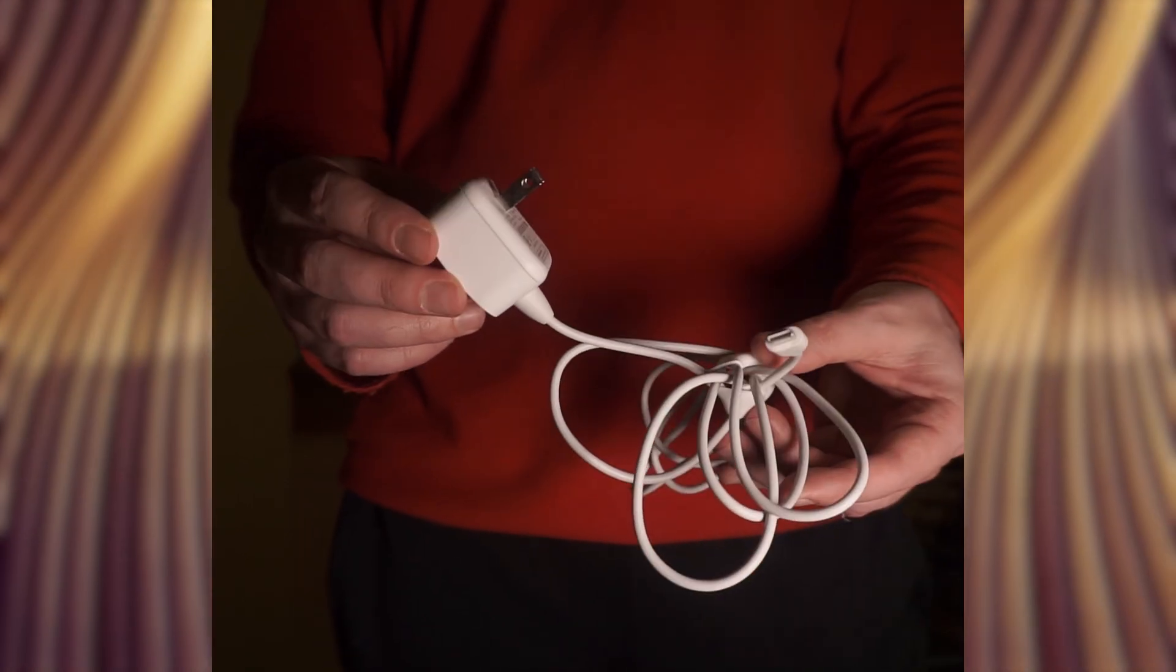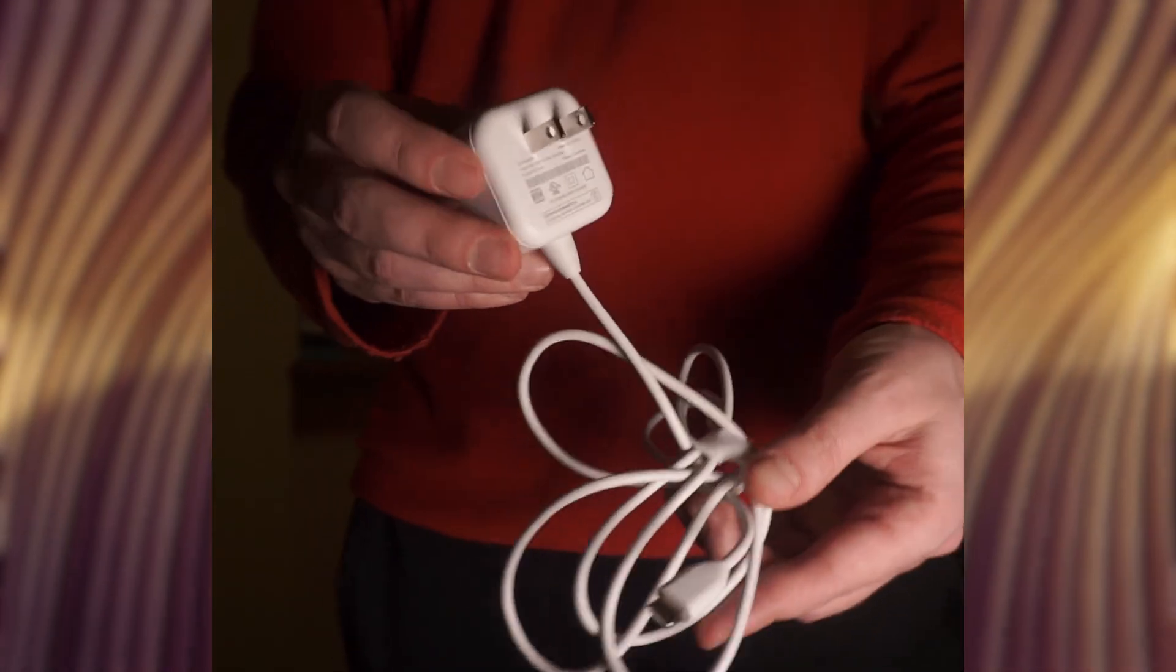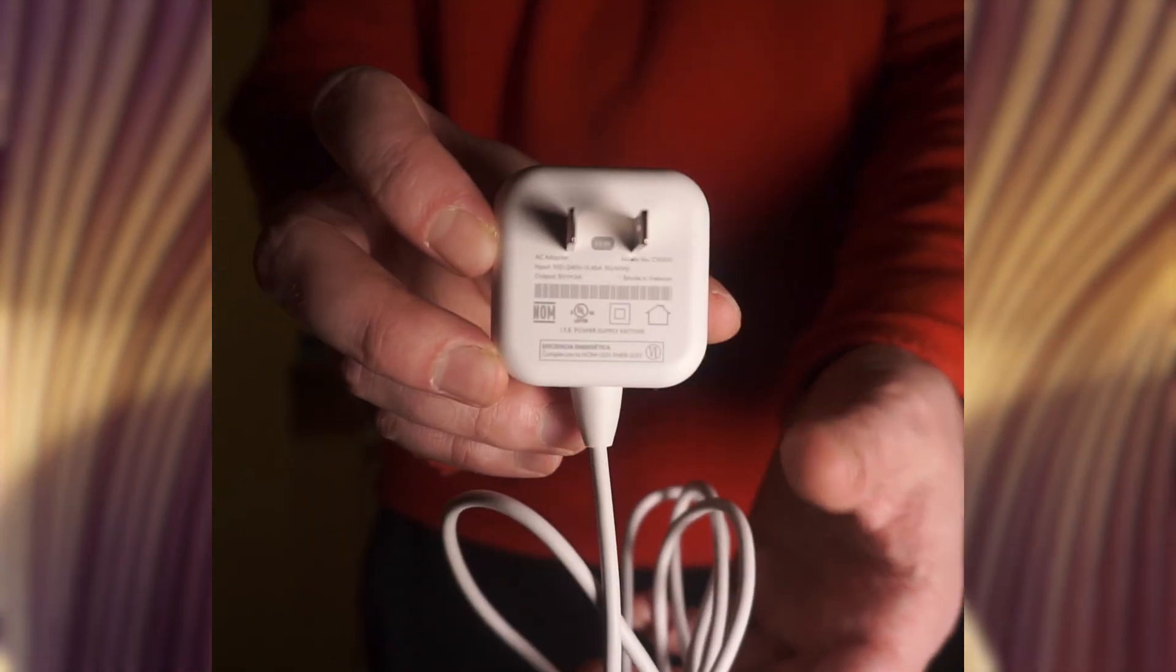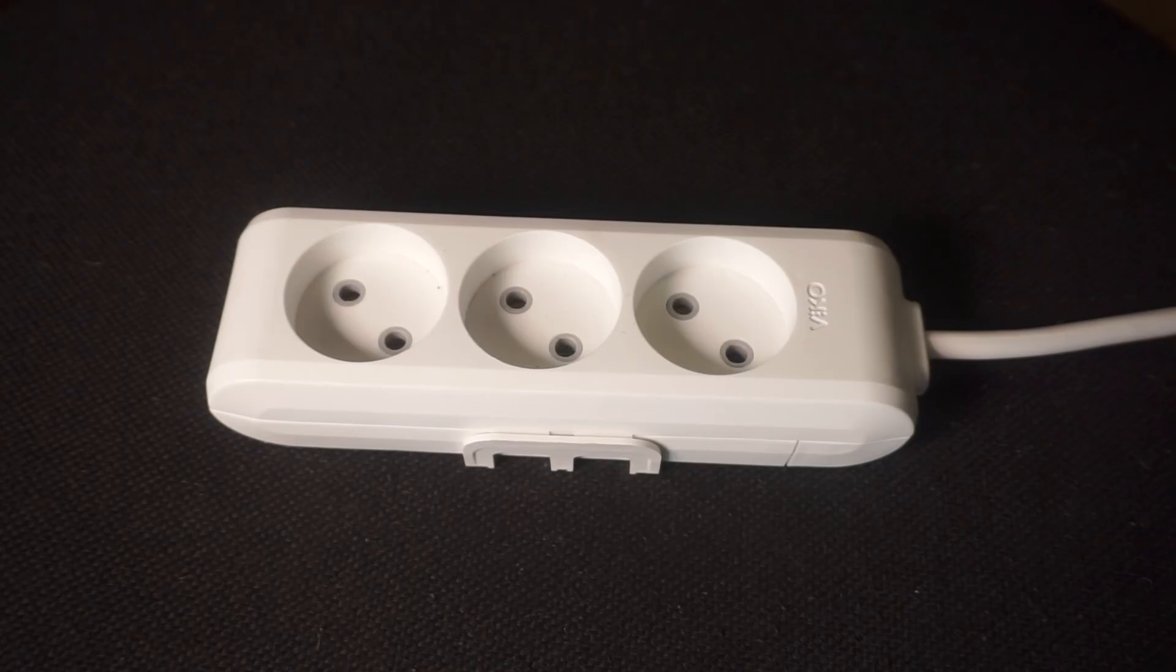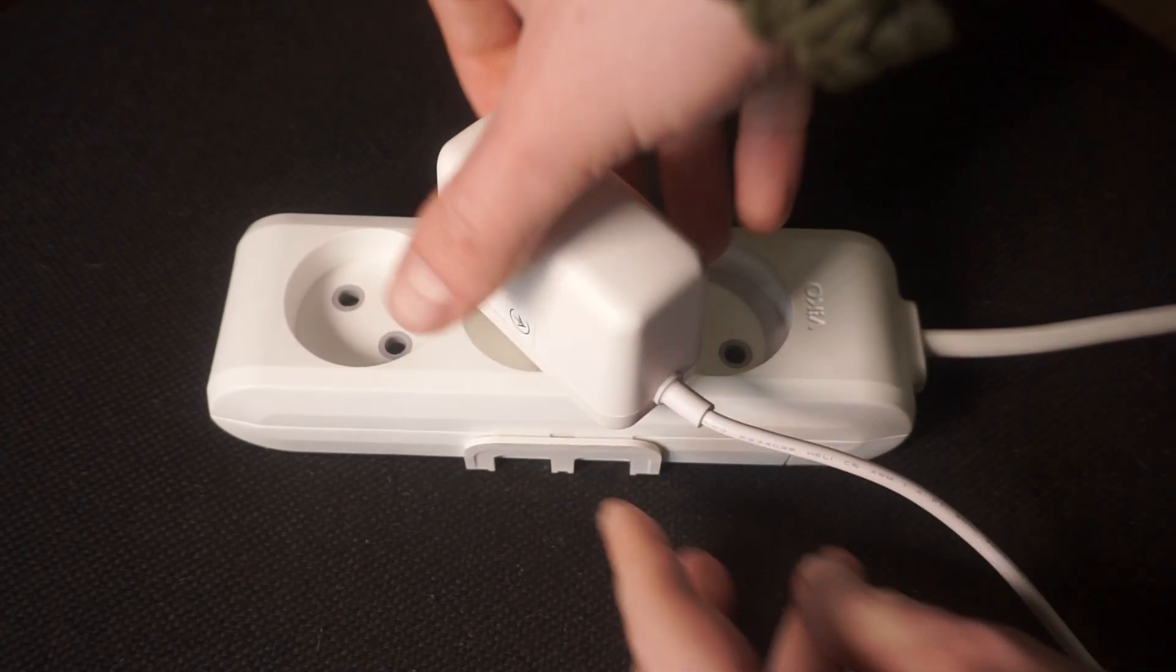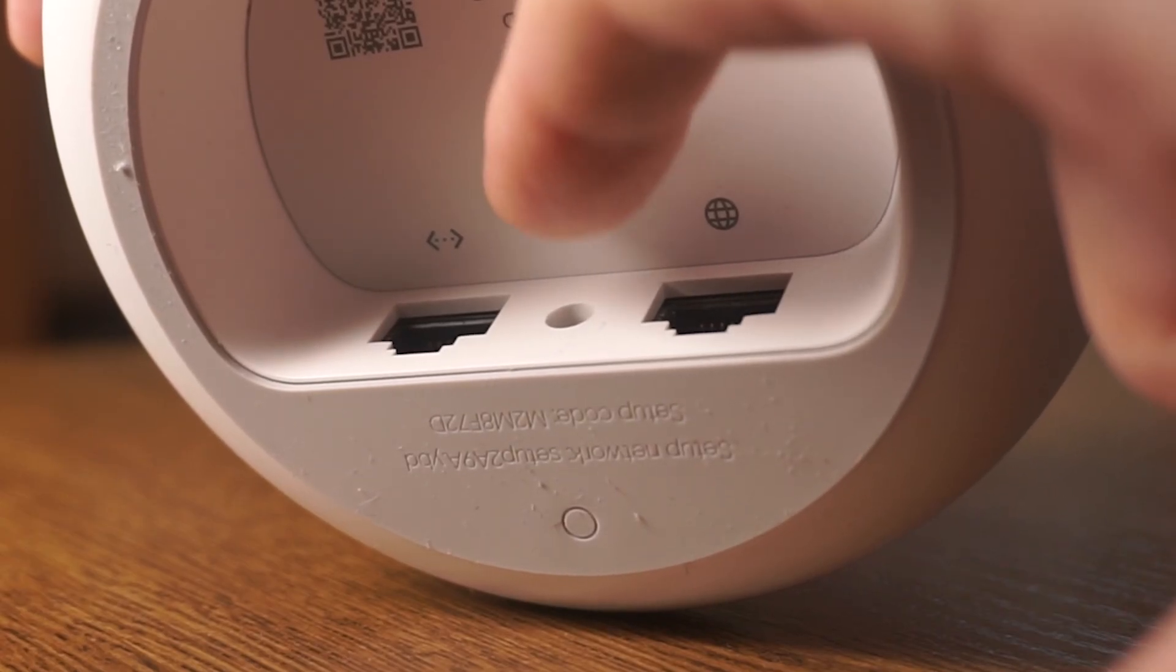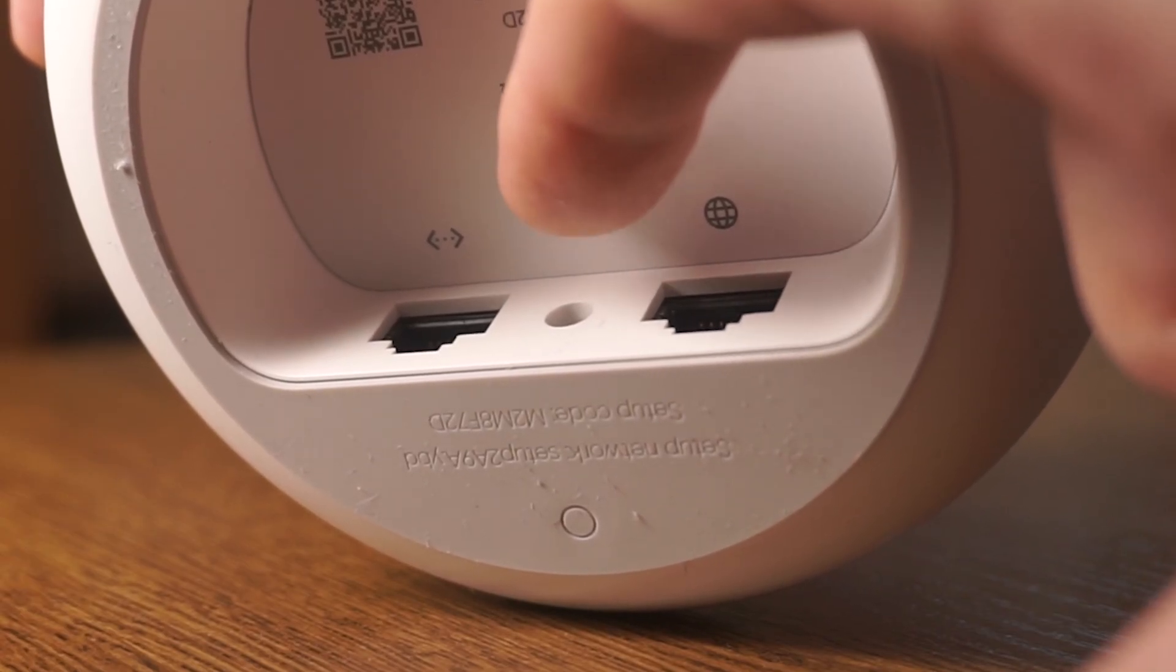The first step is to power on the router. Take the power adapter, connect one end to a wall socket and the other end to the router.